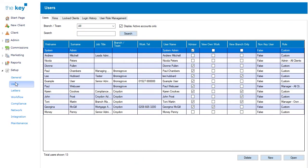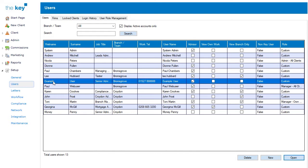First of all, a list of all users is displayed where users can be added or deleted, or an existing user can be selected, and using the Open button, their record can be amended.